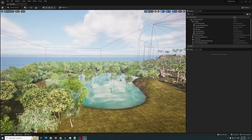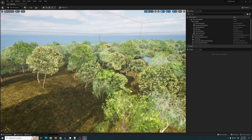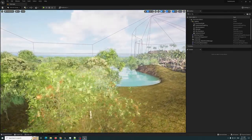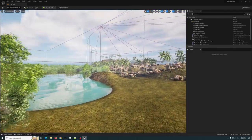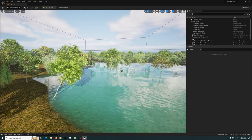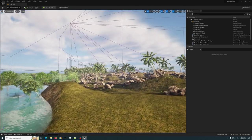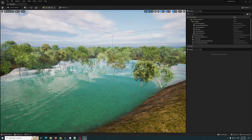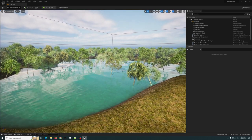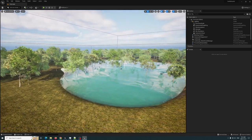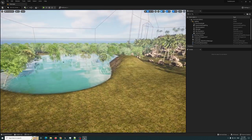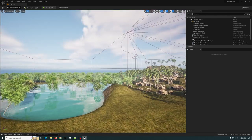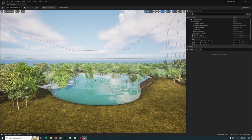Alright everyone, today we're looking at Unreal Engine 5.1. I just created a quick scene based off of a whole bunch of different stuff. What we're going to do is take a look at the new nanite foliage — that's right, the new nanite foliage.